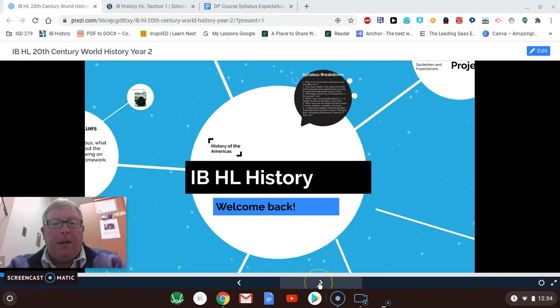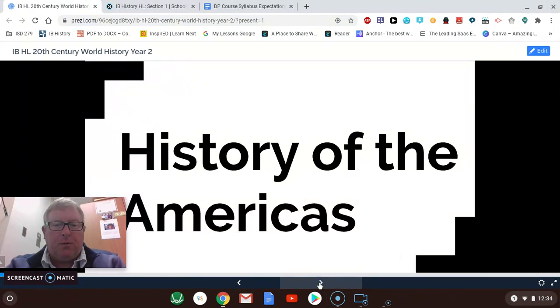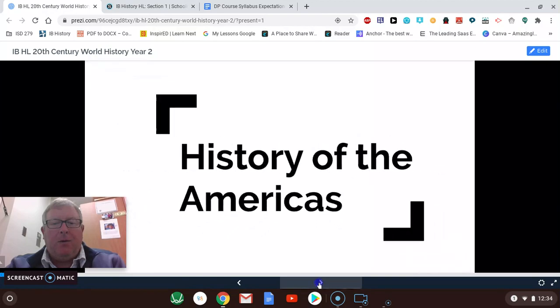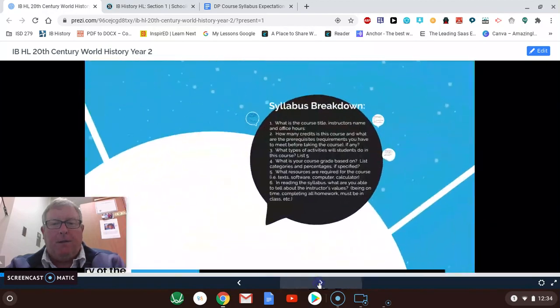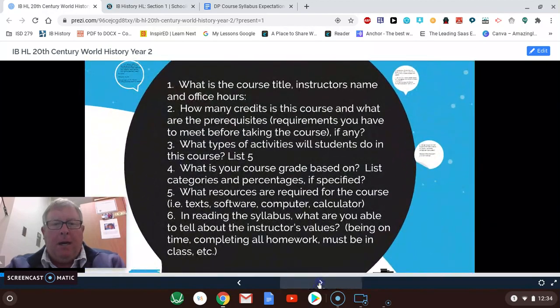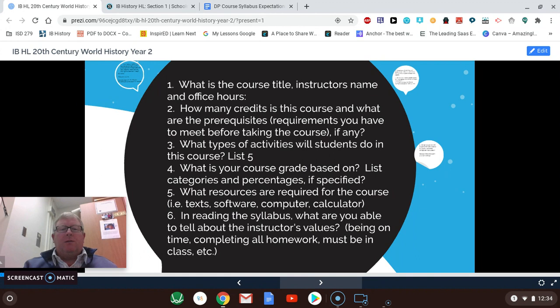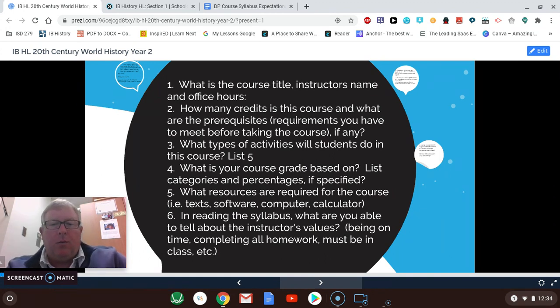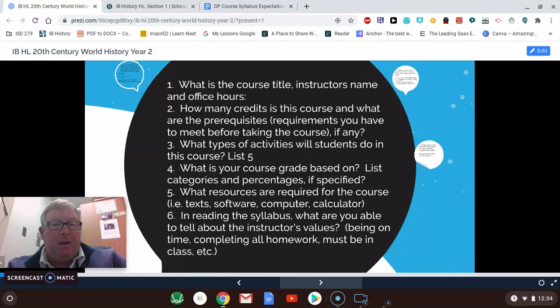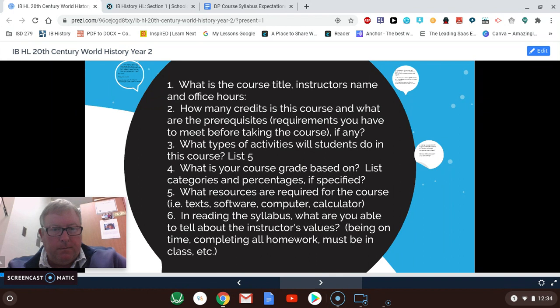I'm going to start out by just going through the idea of what the History of the Americas course is by giving you a preview of the syllabus. I'll show you what this looks like in Schoology, but these are the questions I really want you to focus on. So I'd like you to copy these down. Press pause and do that now.